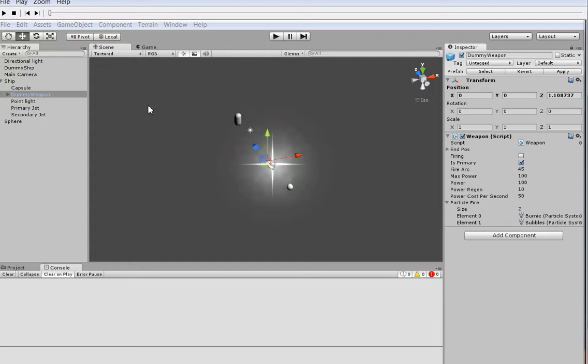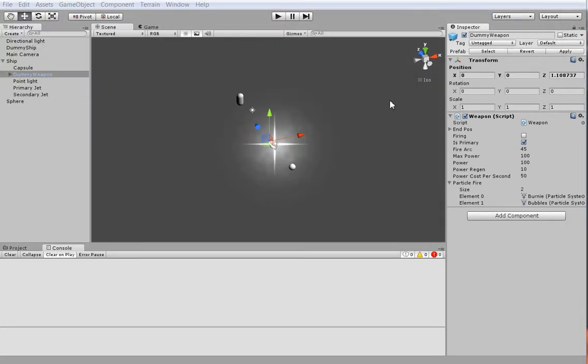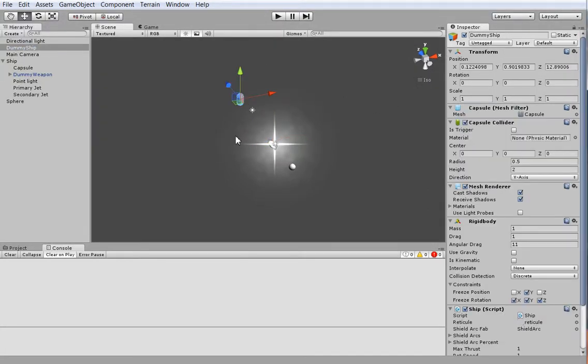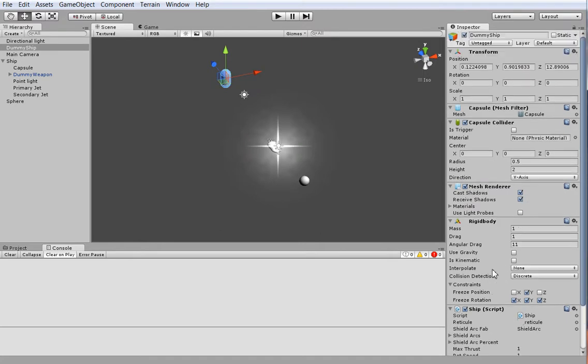So the first thing to do is to make sure that our dummy ship - oh wait, this is a video. There we are, that's Unity. The first thing to do is to make sure our dummy ship actually has a collision mesh. There it is, a capsule collider, because otherwise we wouldn't be able to hit it.